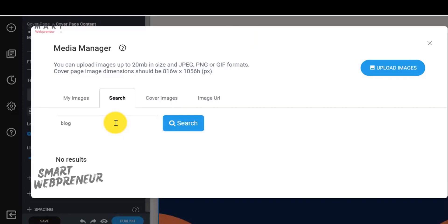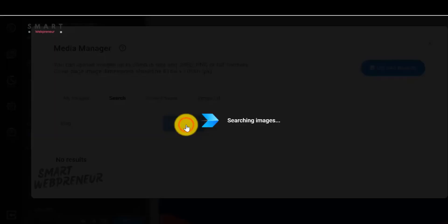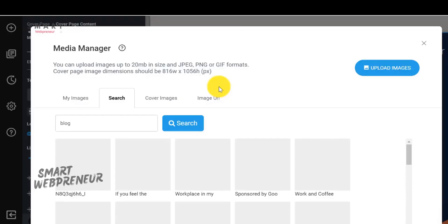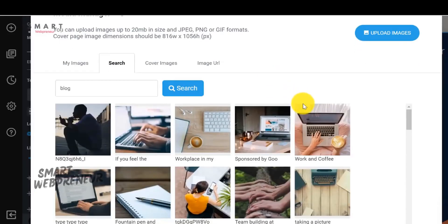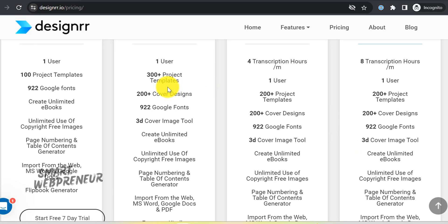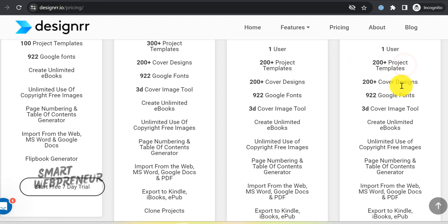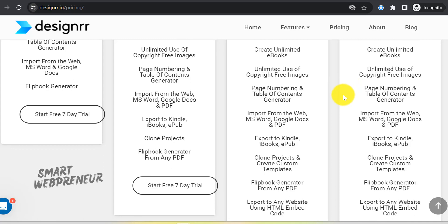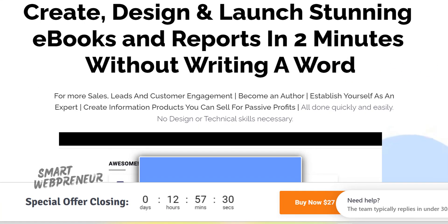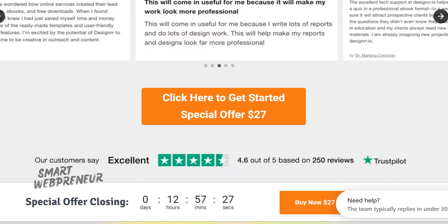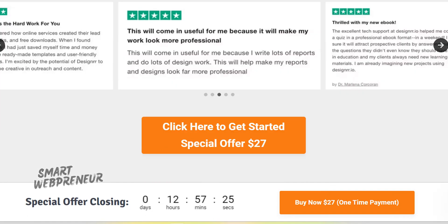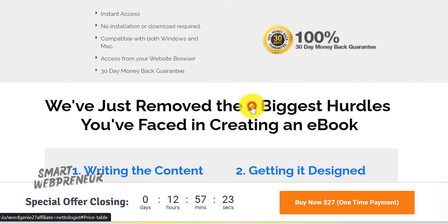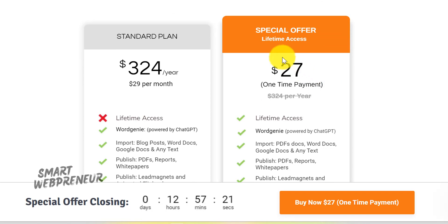DESIGNER also helps you convert your content from video and audio into eBooks and PDFs. For those who need transcription services, DESIGNER has you covered — the premium and business plans offer up to 8 hours of free transcription use, which can be a significant cost saver compared to using third-party tools. Right now you can get access to the standard version of DESIGNER for a one-time payment of $27, giving you lifetime access to the tool. Link is in the description below.